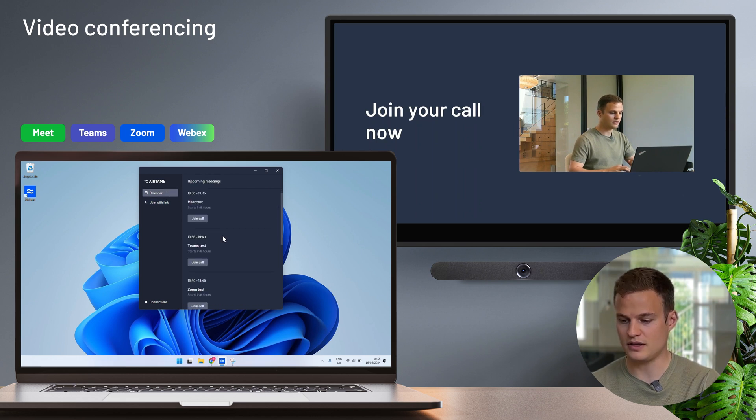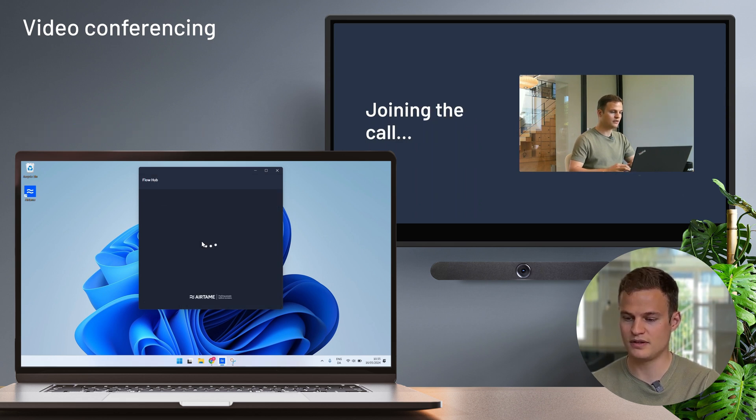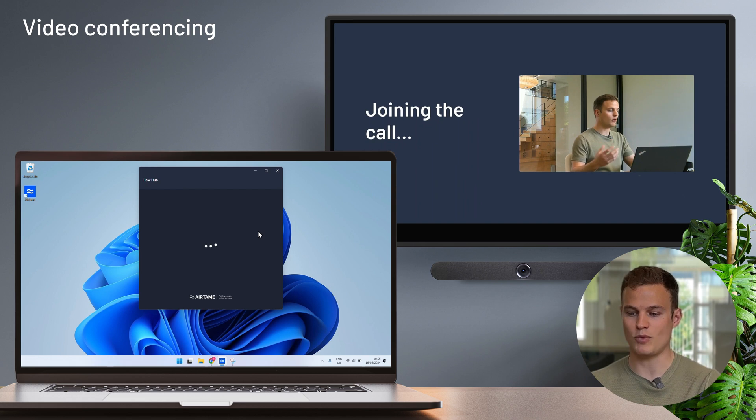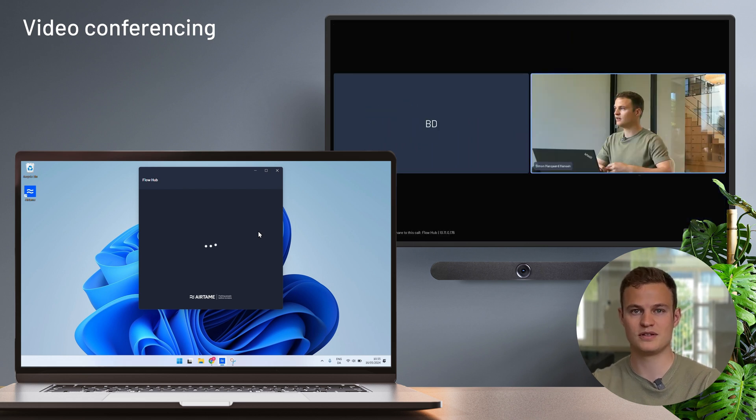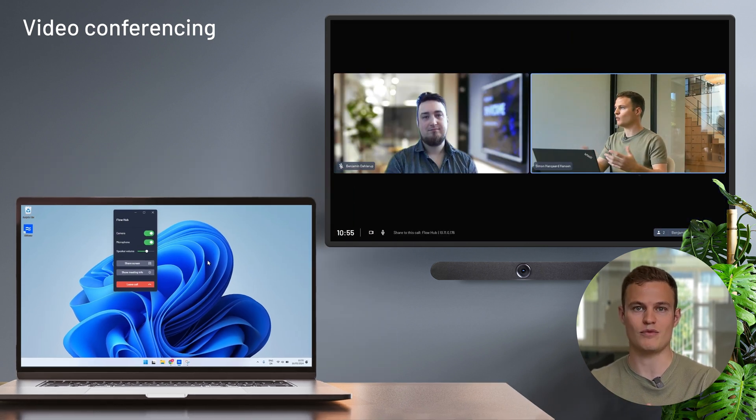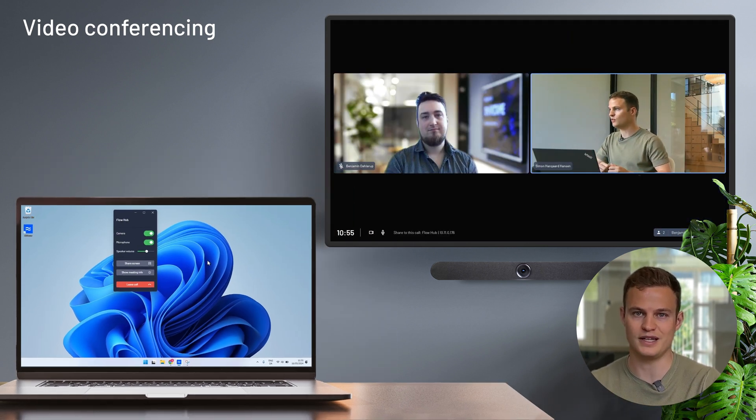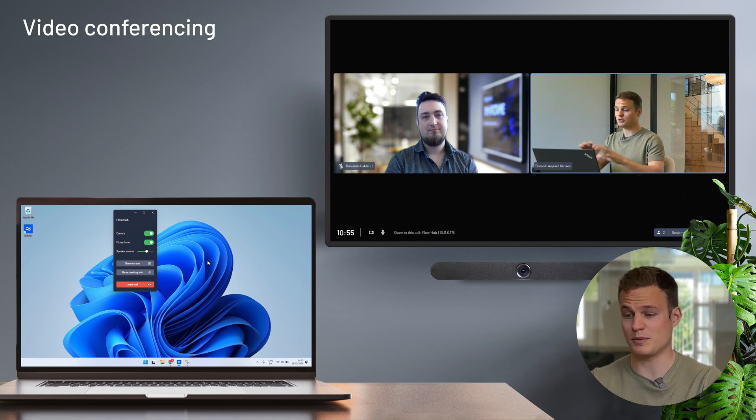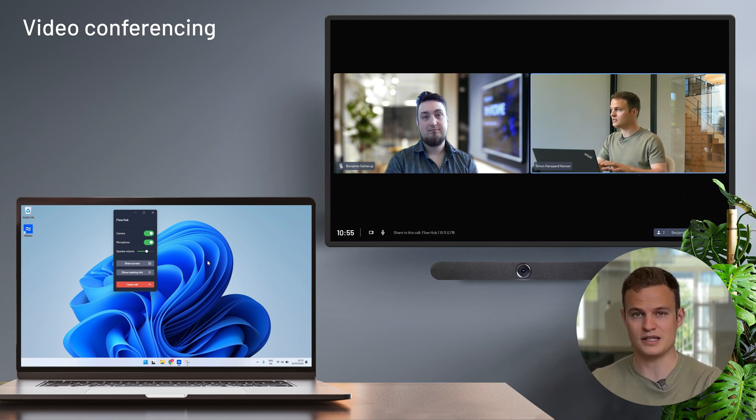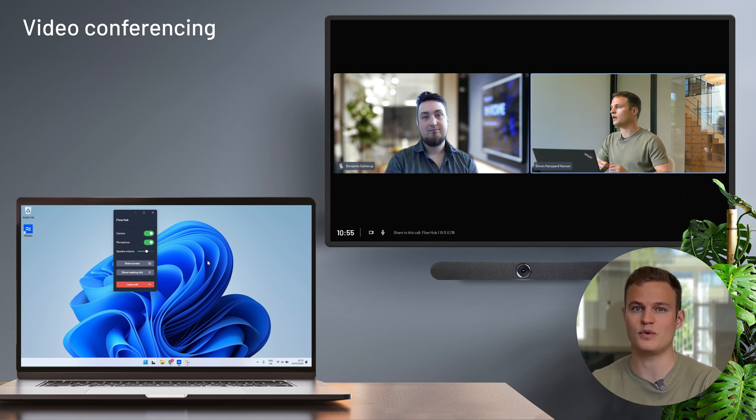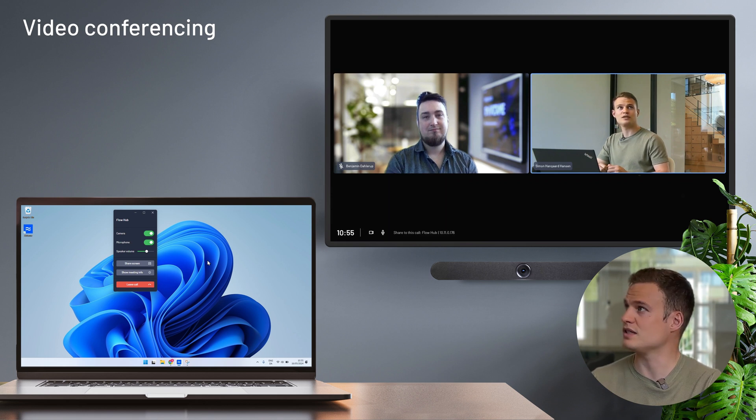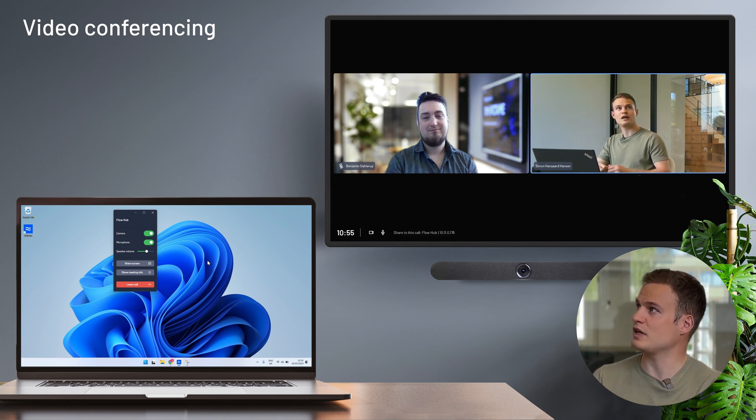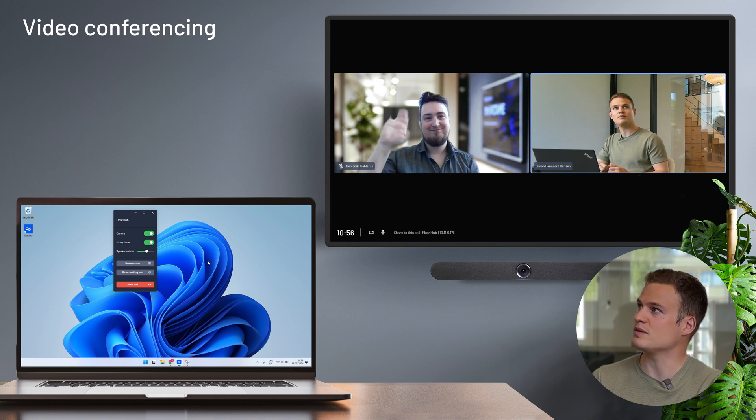I'm going to pick the Teams meeting and when I click on this button the Airtame hub calls out into Teams. My laptop is basically just a remote control telling it what to do. So my laptop is not tied up running the call. I can take notes and multitask without any issues. And now as you can see on the hub it frames me from the camera in the room and we have Benjamin joining in remote on this meeting.